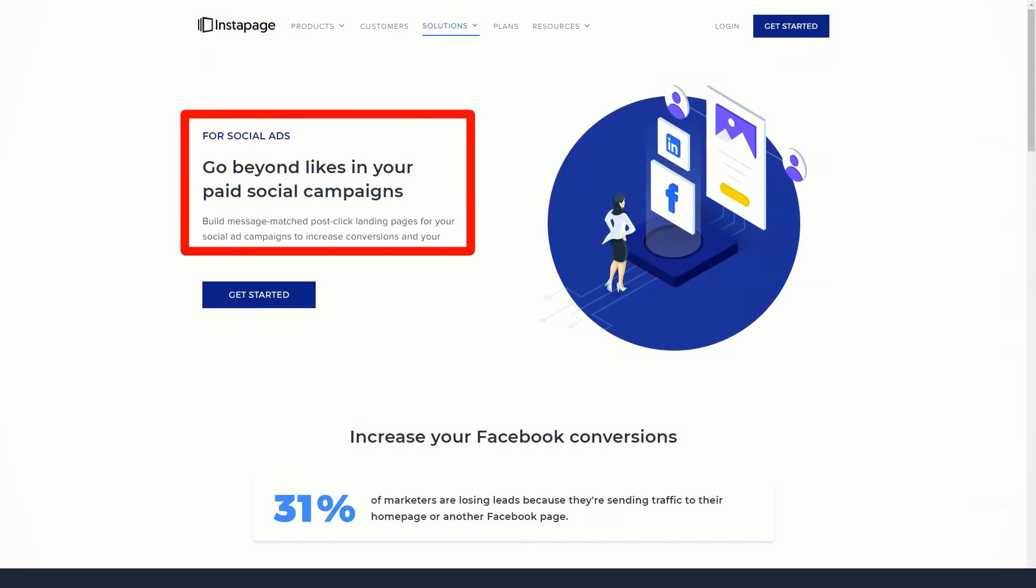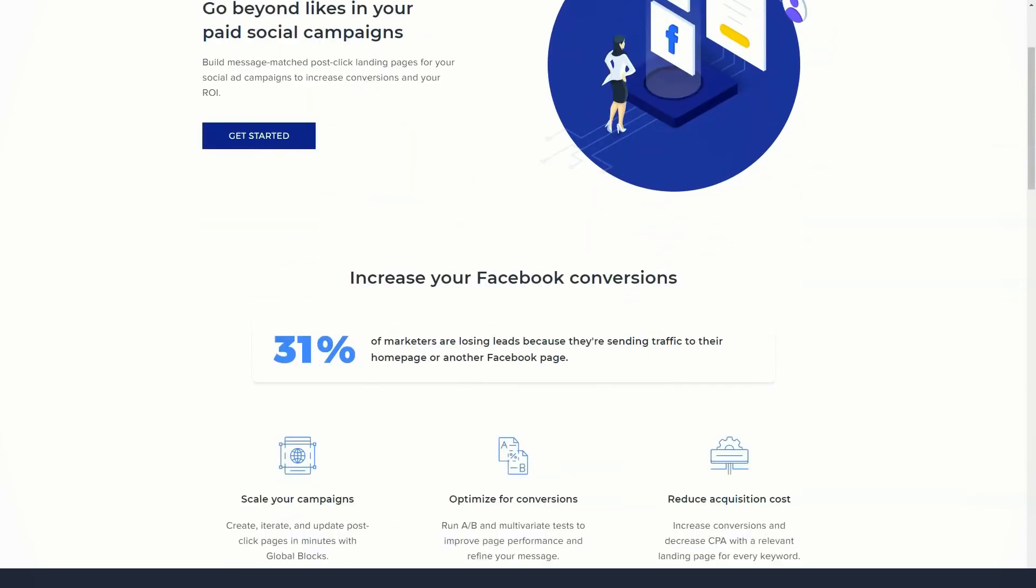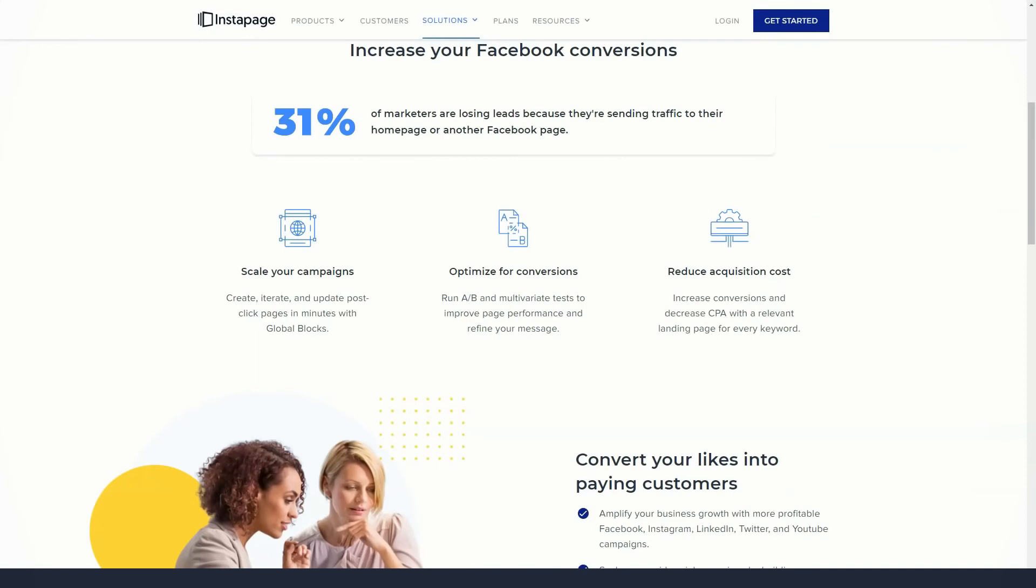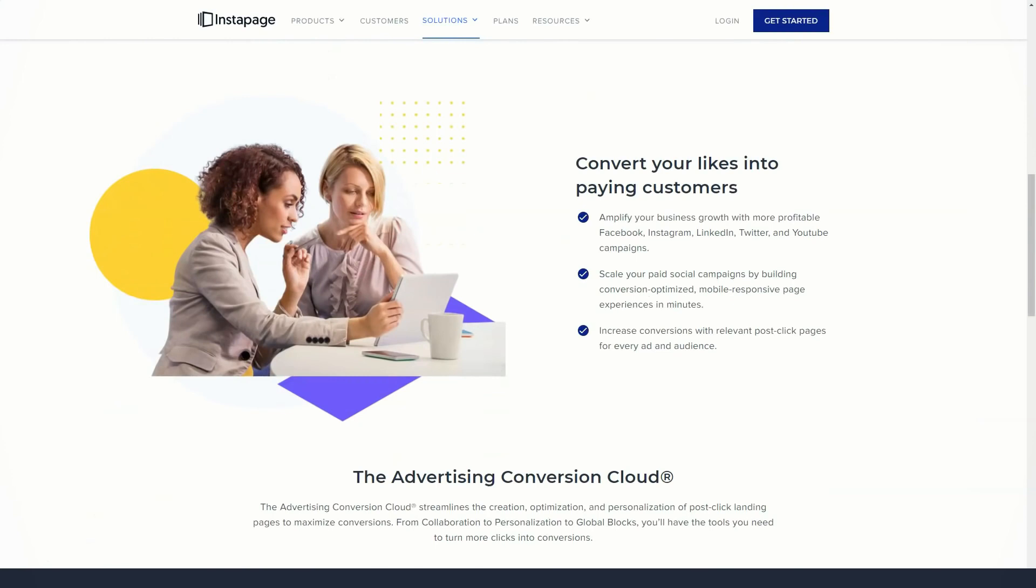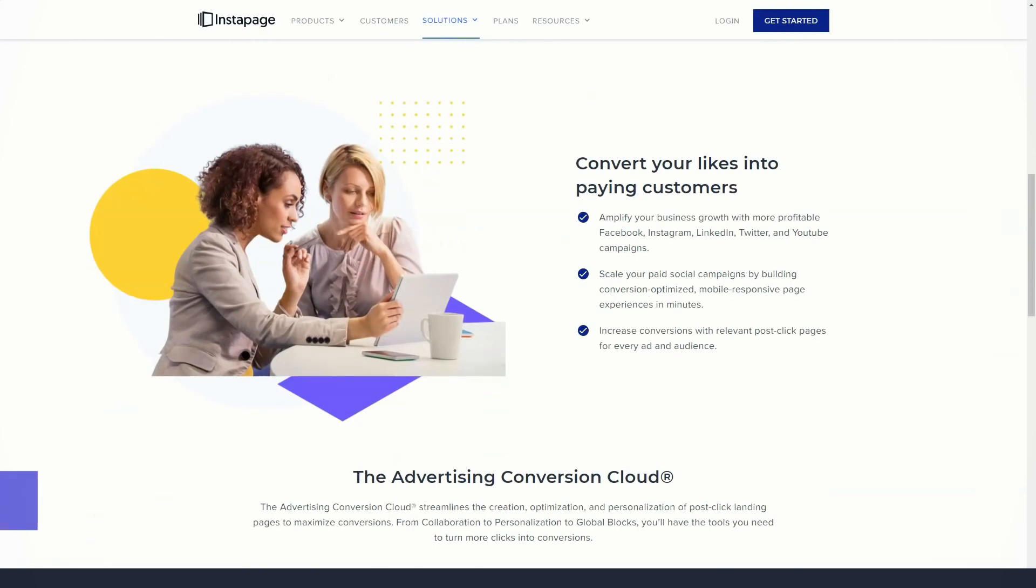When you publish a page from InstaPage to your WordPress website, you can choose whether it will appear as a landing page, 404 error page, or your site's home page.